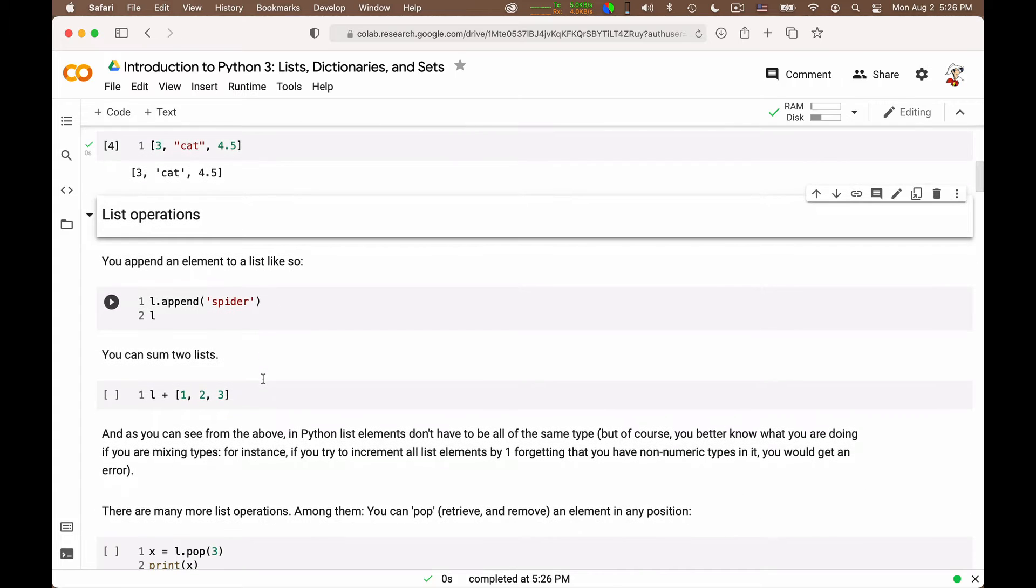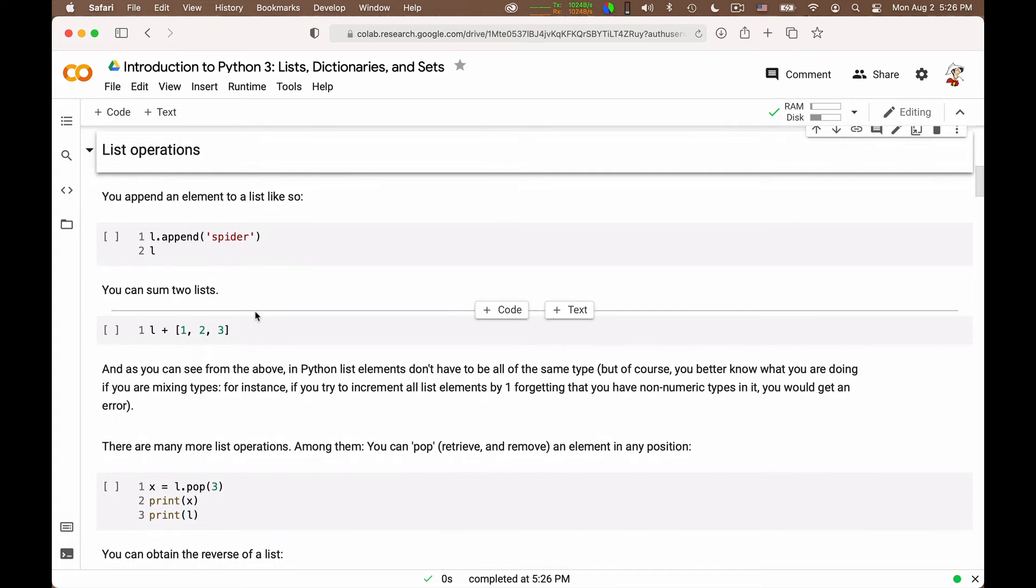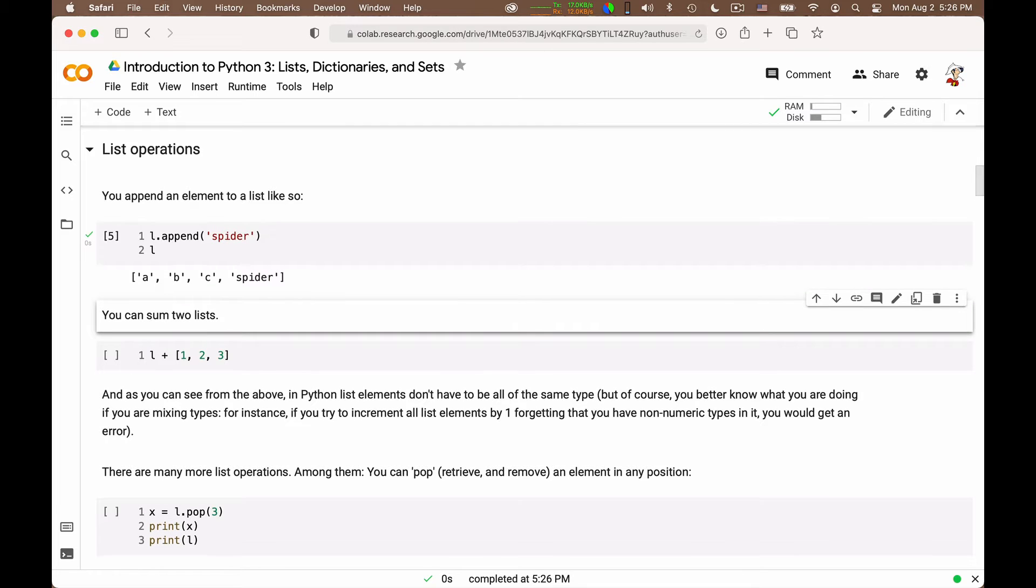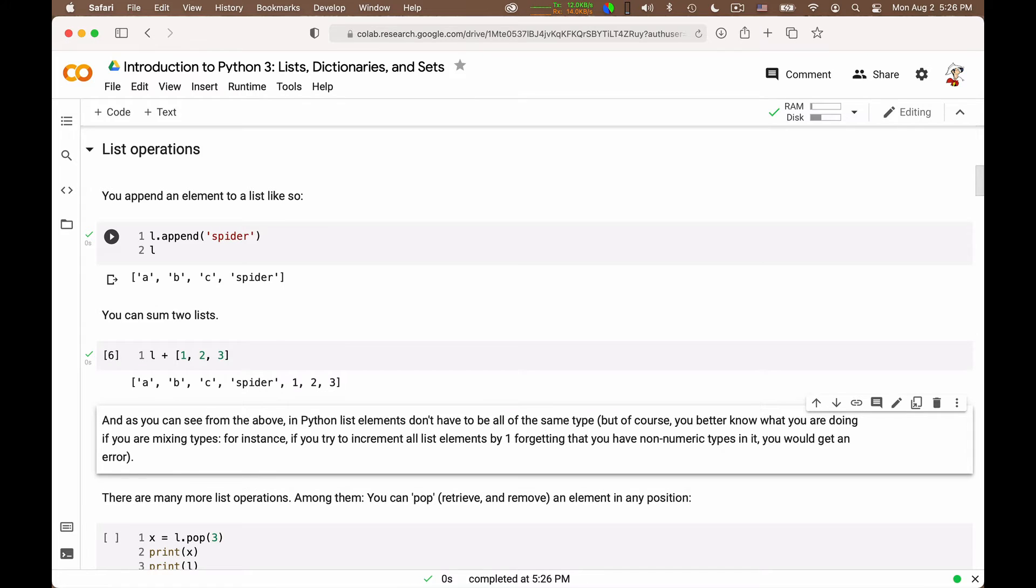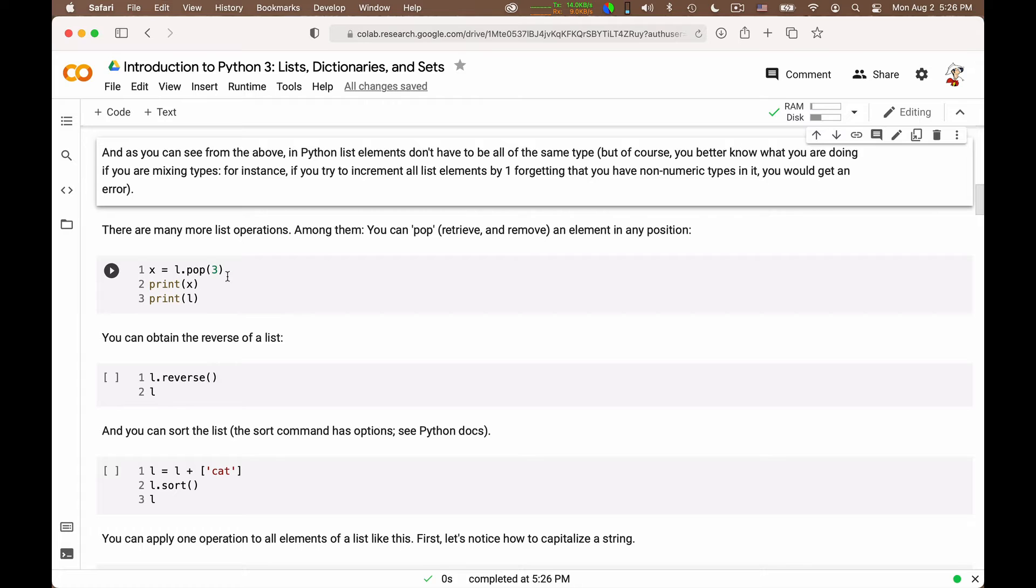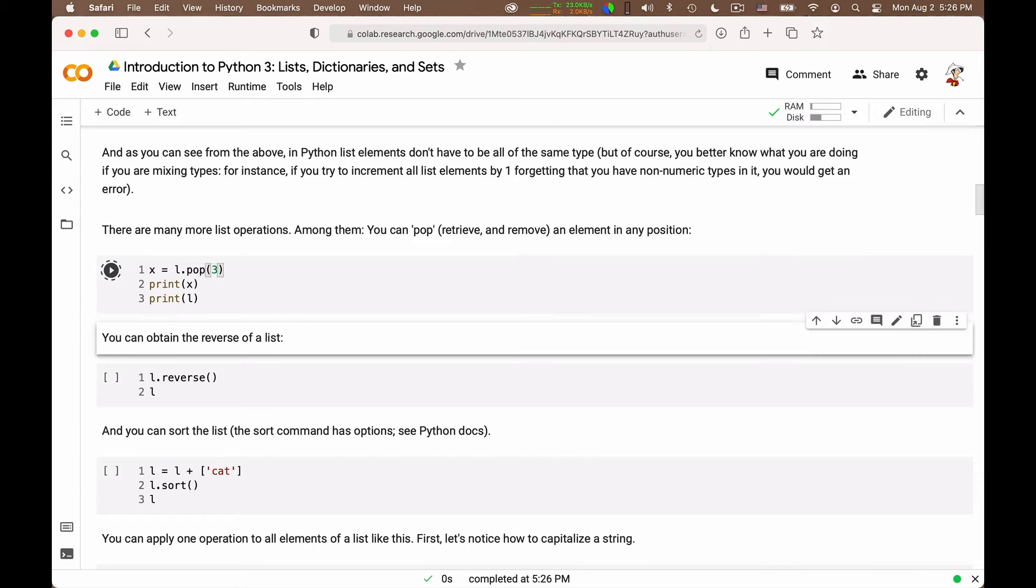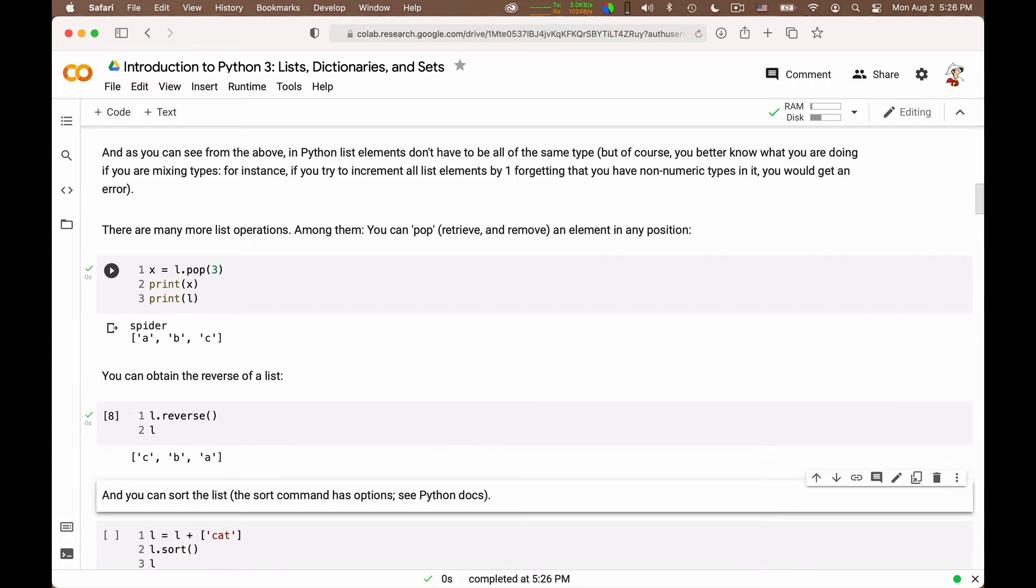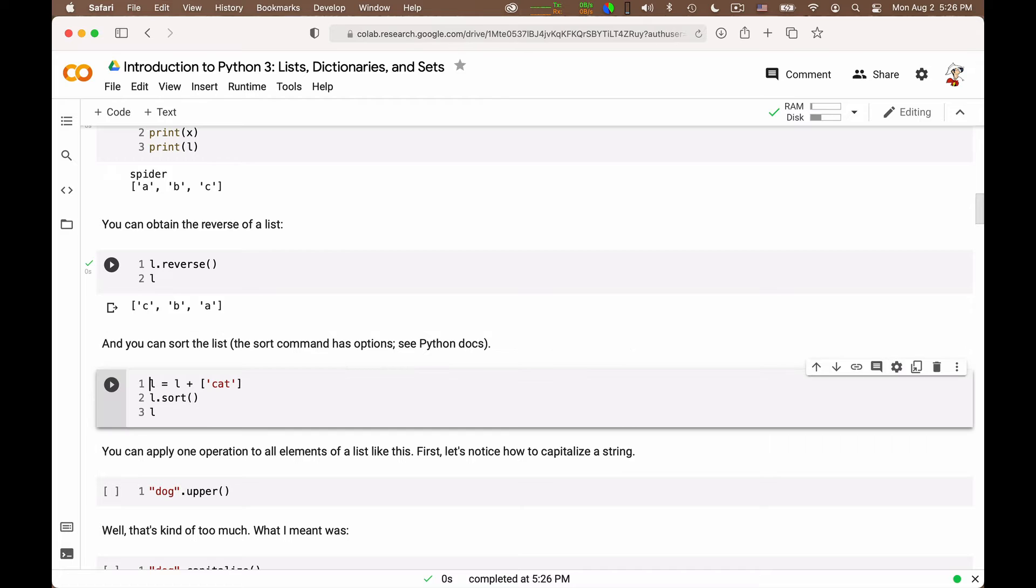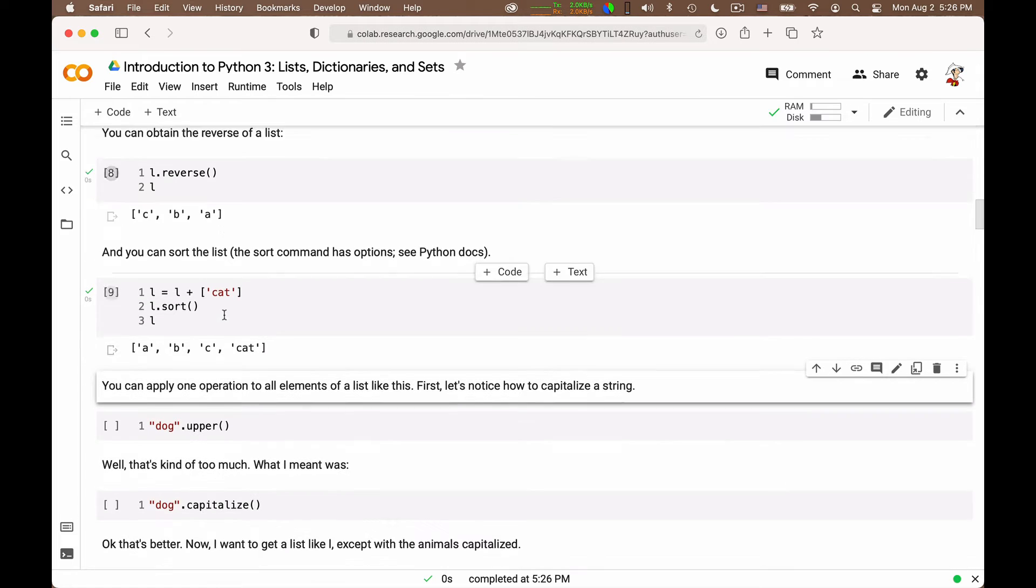Once you have a list, you can append elements via the append operator. You can sum two lists, which concatenates them. And there are many more list operations. You should look at the documentation to see a list of them all. You can pop out an element, which removes the element from the list. You can reverse a whole list. You can sort a list. We can add a cat and then sort it.